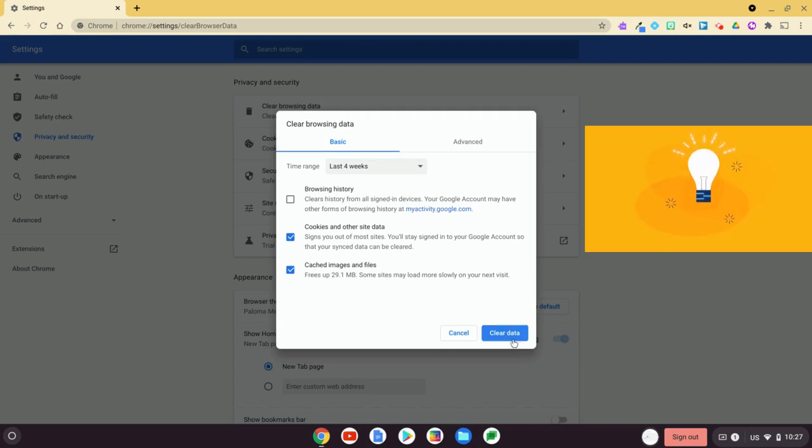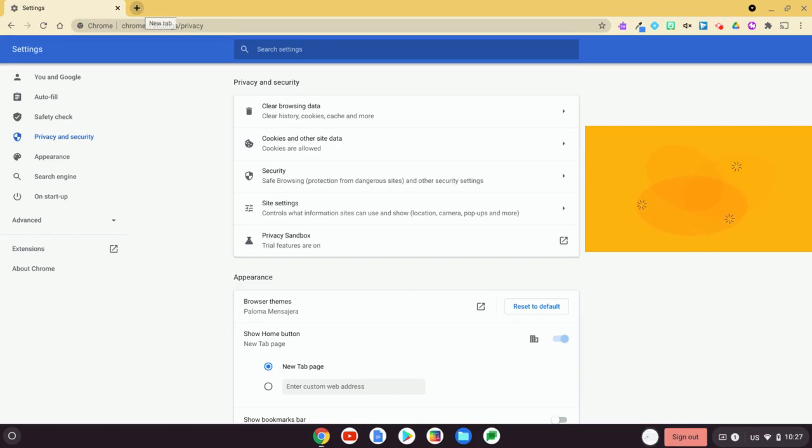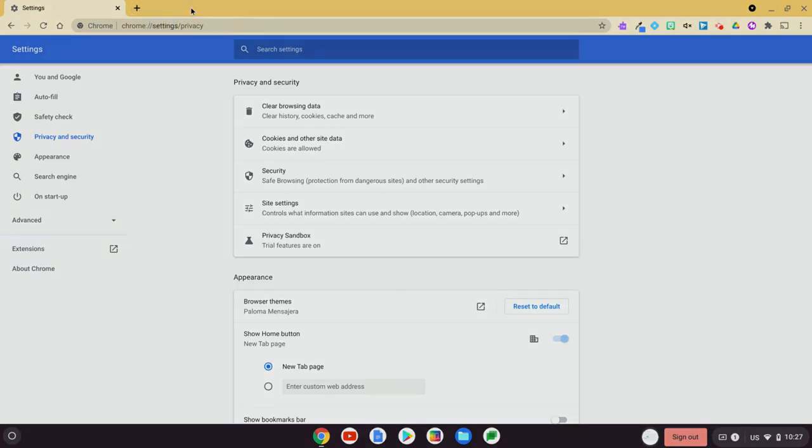So what I'm going to do is just hit clear data, and that's basically going to make everything run a little smoother in some cases.